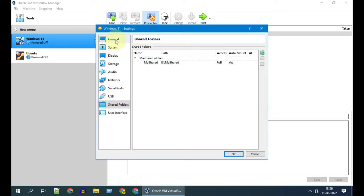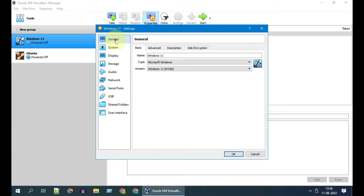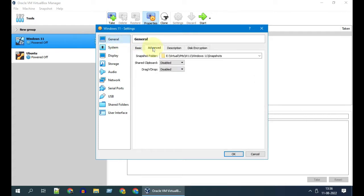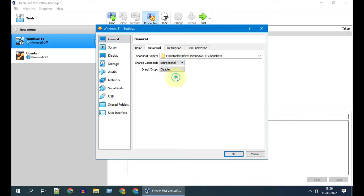In addition, if you want to enable shared clipboard and file drag and drop, please select General and Advanced. Over here you can enable these features.